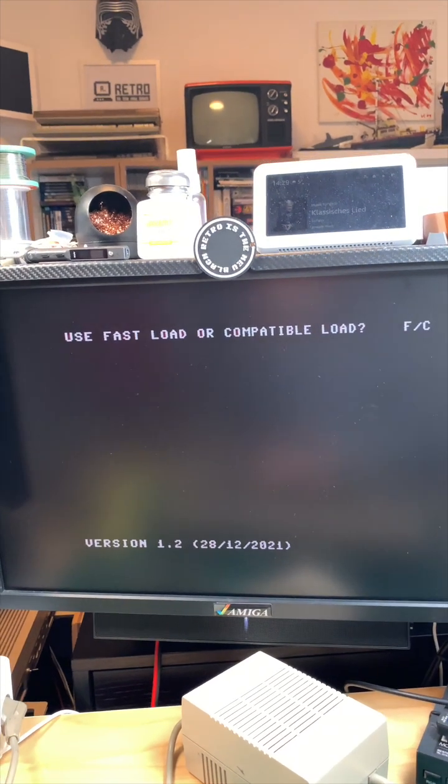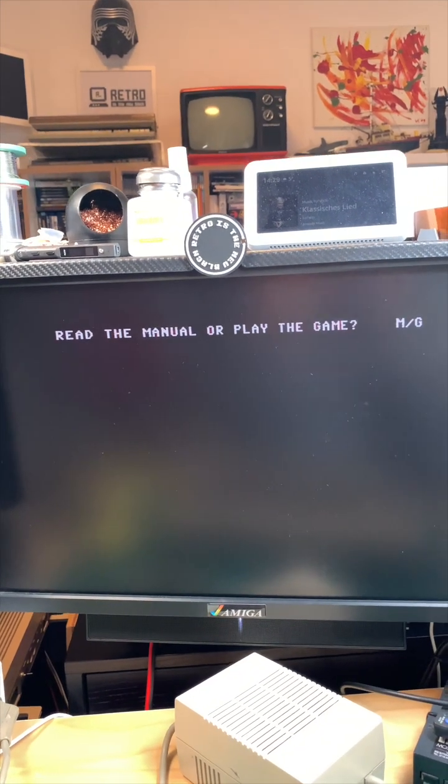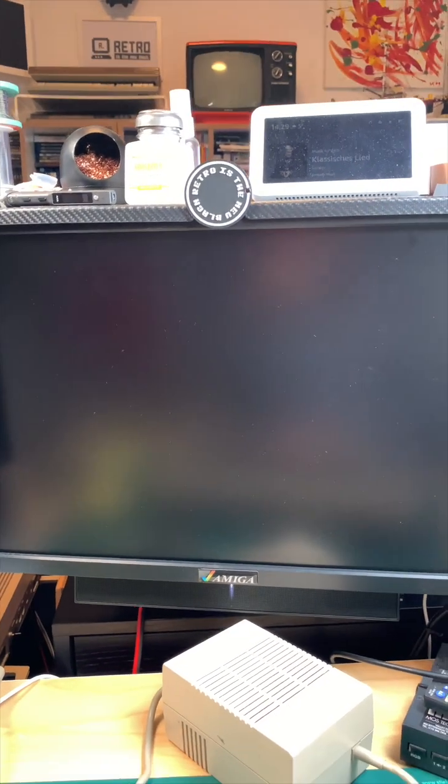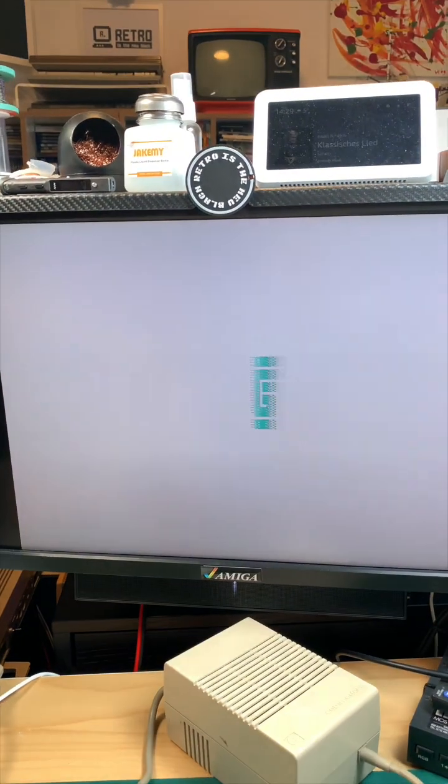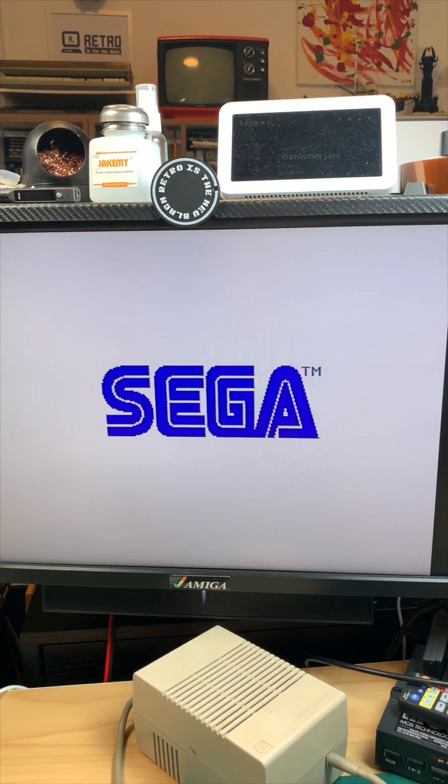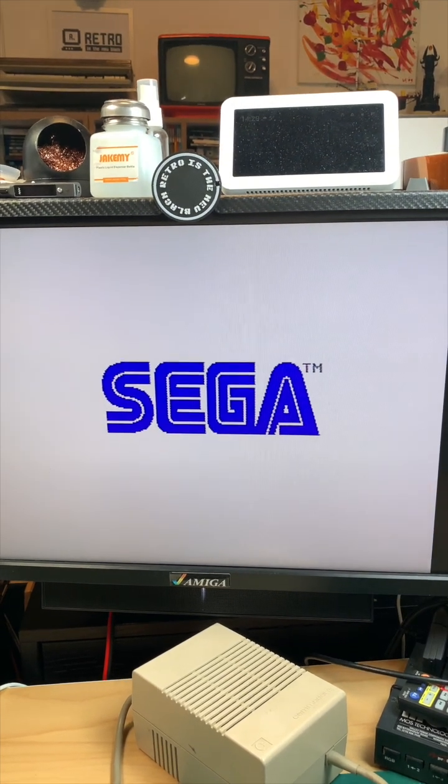And we want fast load and we want the game. And there we are.